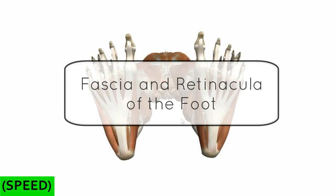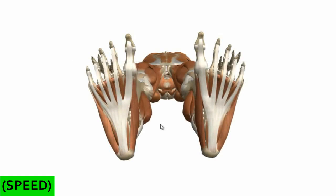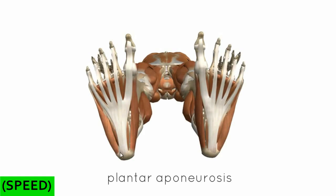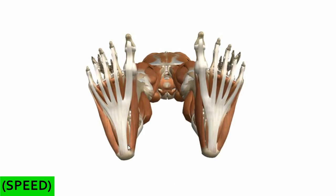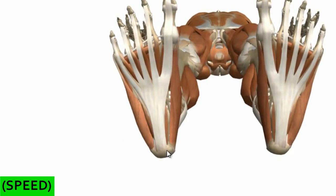This is a tutorial on the fascia and retinacula of the foot. We're looking here at an inferior view of the foot — the plantar surface. I've removed the skin layer, and this here is the plantar aponeurosis, which is similar to the palmar aponeurosis in the hand. Posteriorly, we can see the attachment of this plantar aponeurosis on the calcaneus.